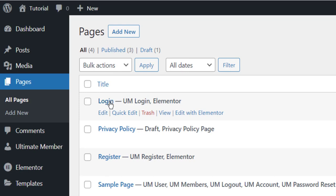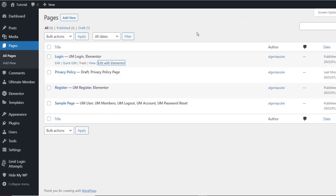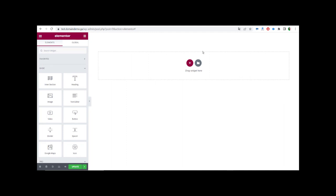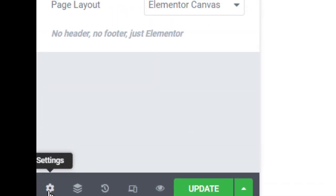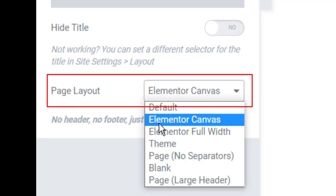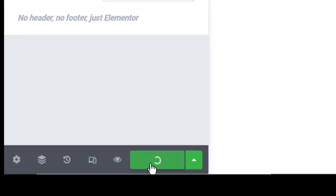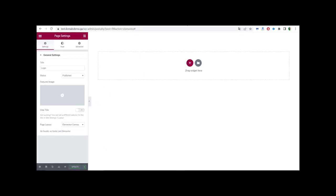Now we can customize our login page. We edit it with Elementor and open it in a new tab. After we open the login page with Elementor, first we go to Settings, click on Settings, and go to Page Layout. By default we have to make sure to select the full-width Elementor canvas layout.